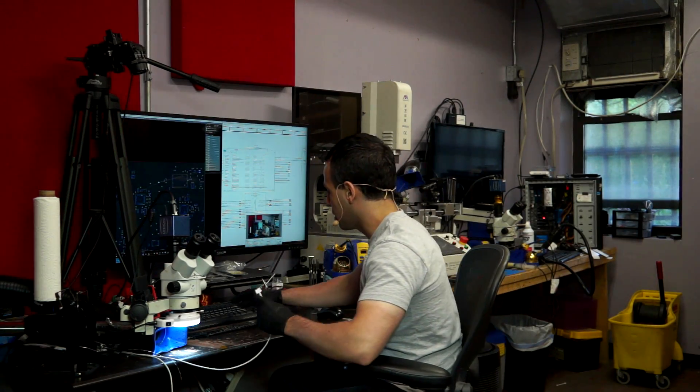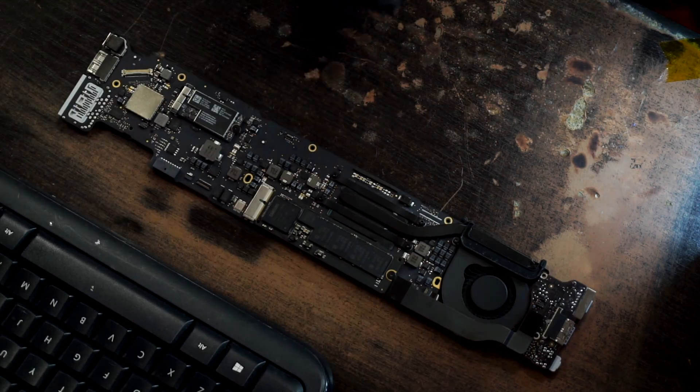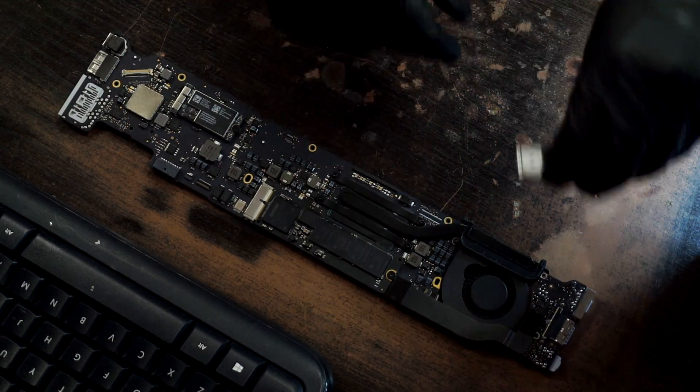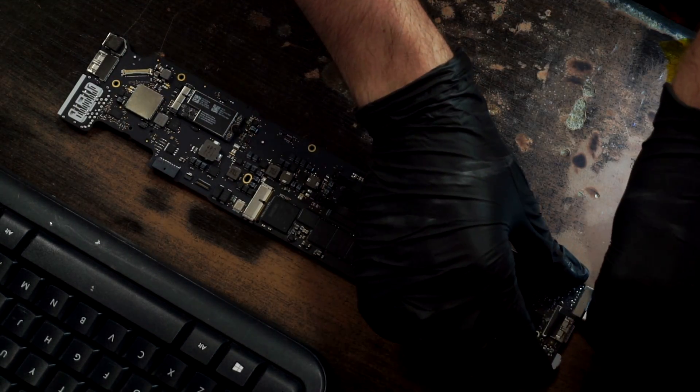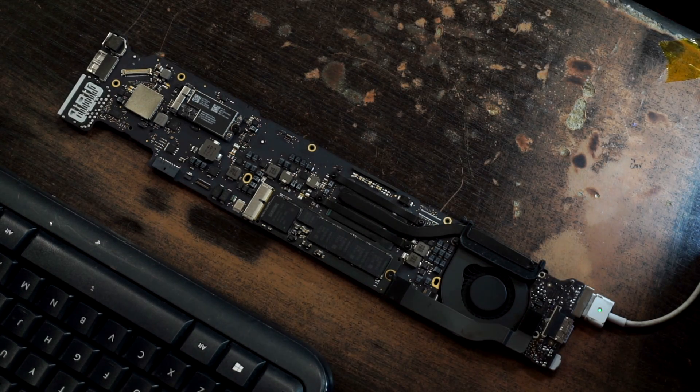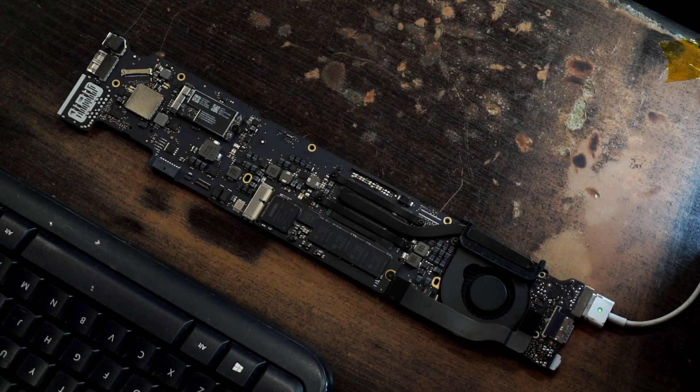And now we're just going to clean it off. That is our finished product. That's all well and good, but does it work? Well, you tell me. We're just going to take the MagSafe here, plug it in, and let's see if it turns on.